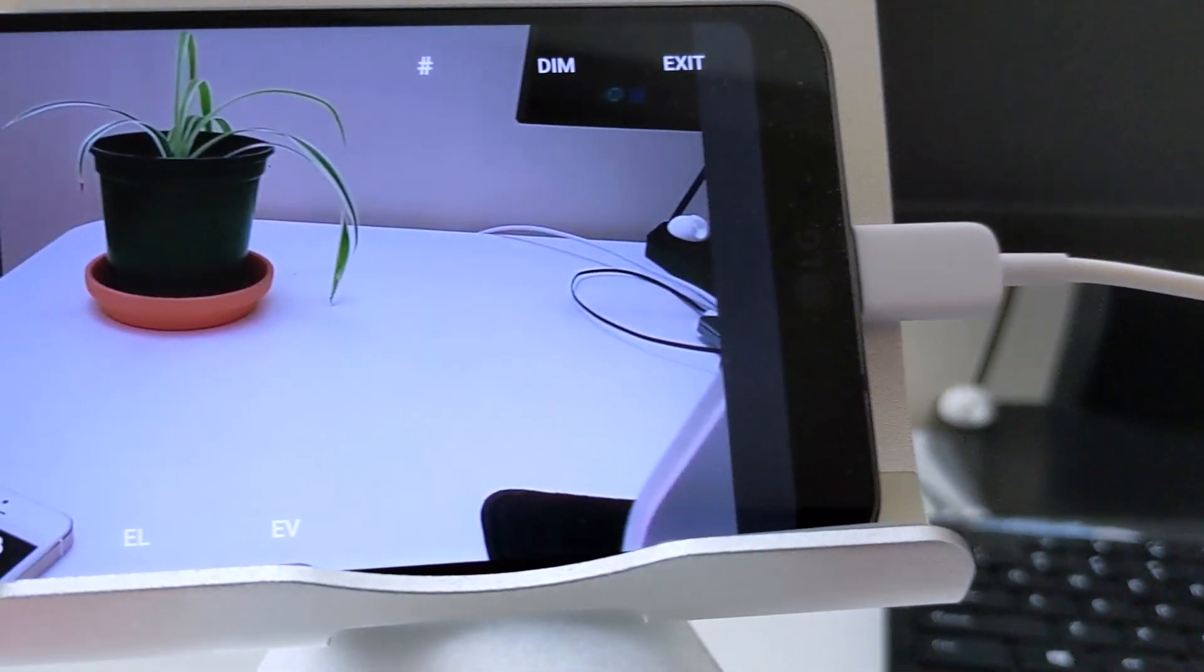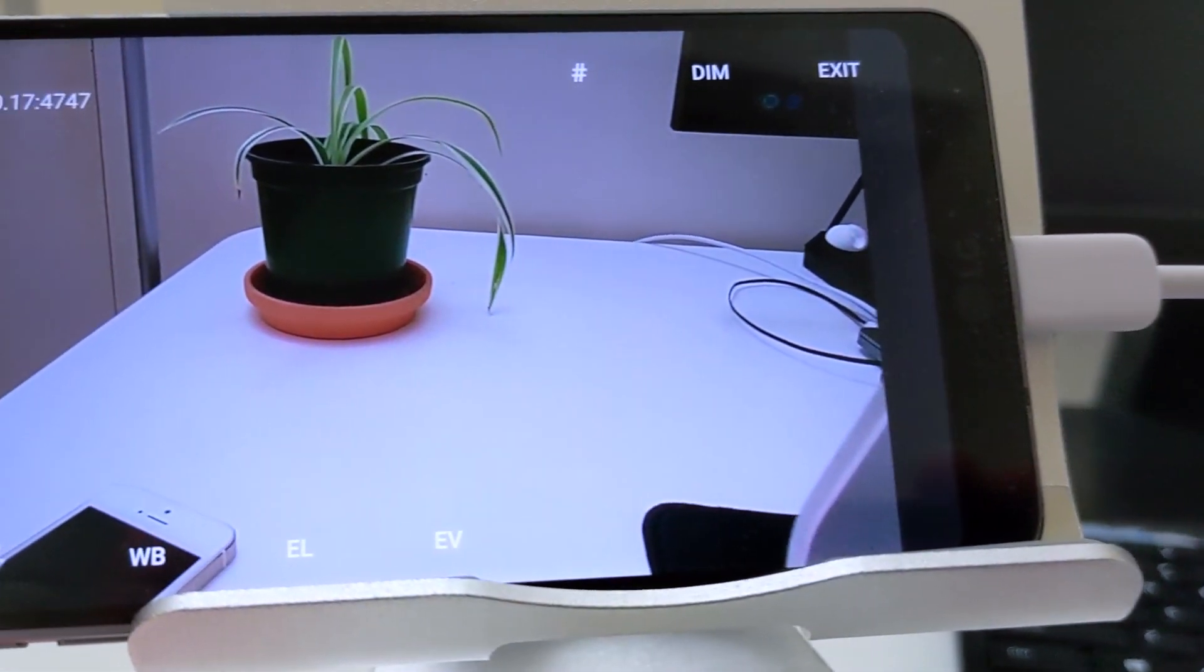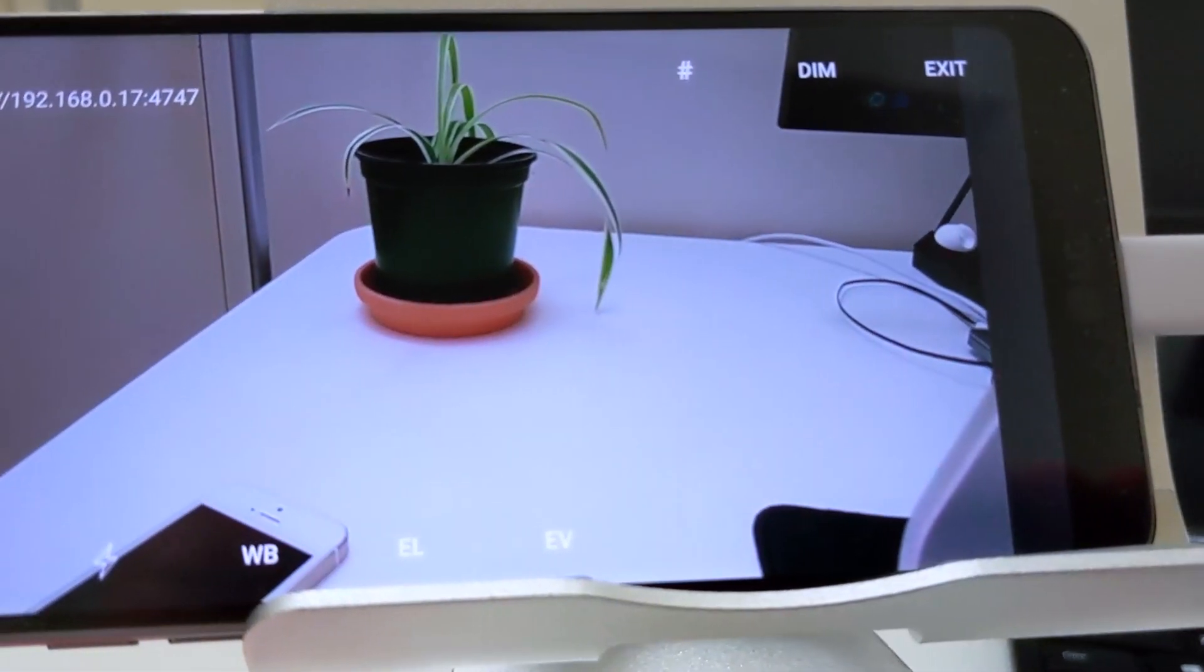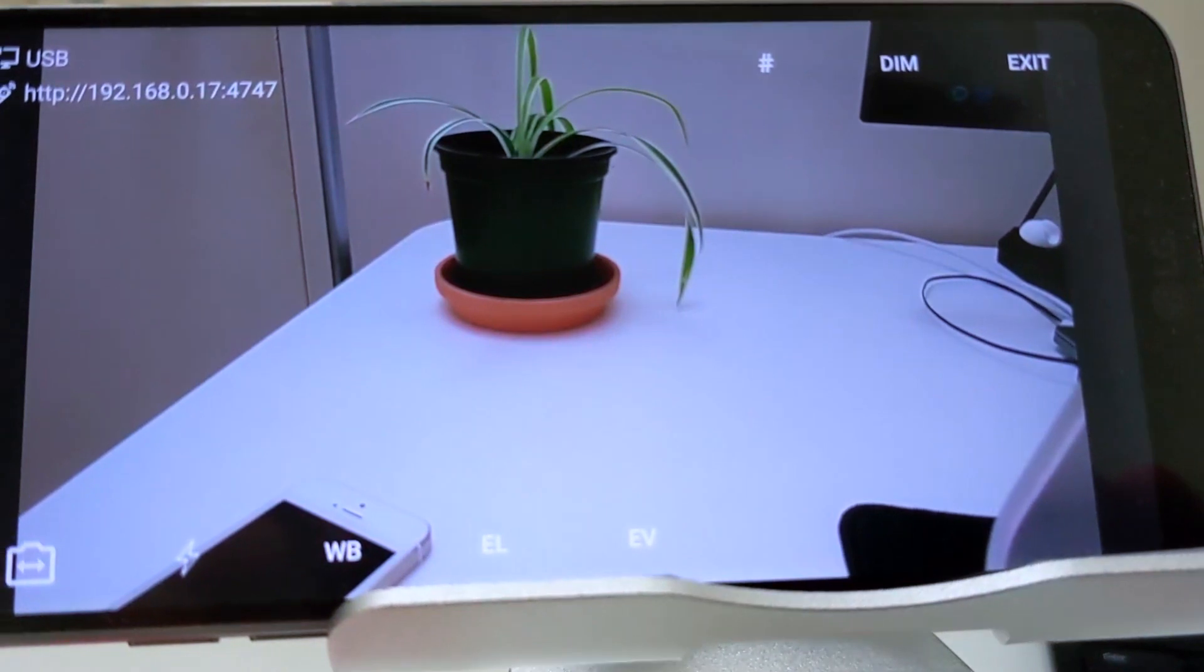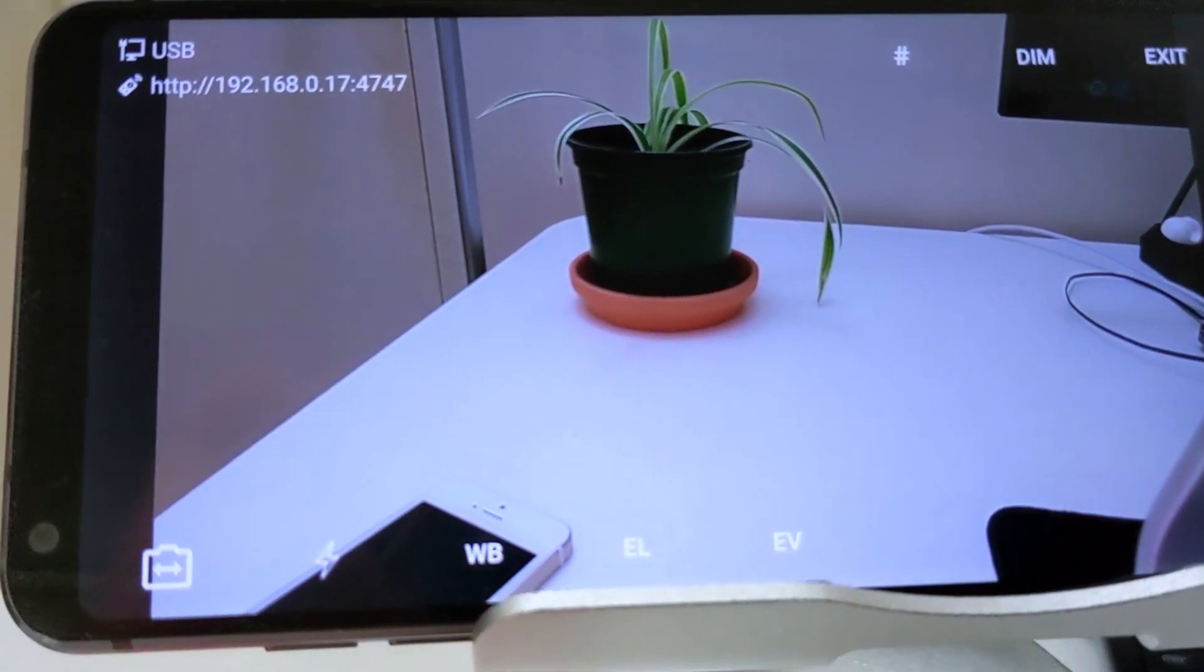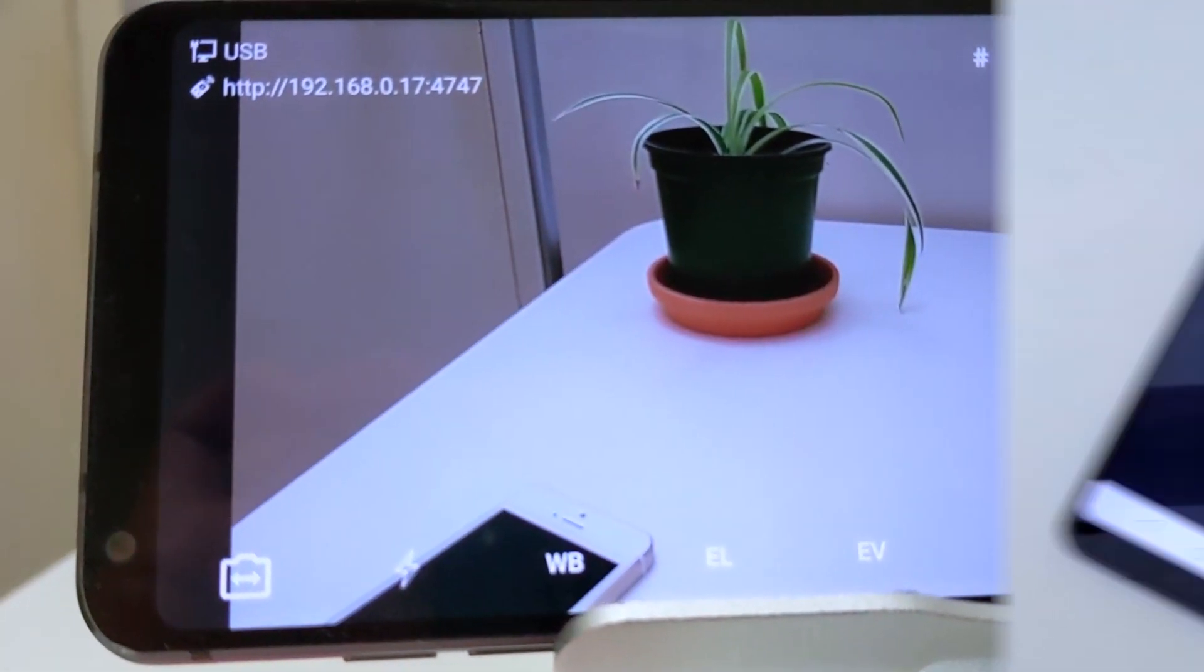In this video, we'll go over how to set up the app, the OBS plugin, and how to get the computer connected with the phone.